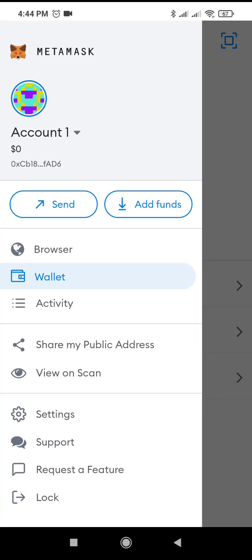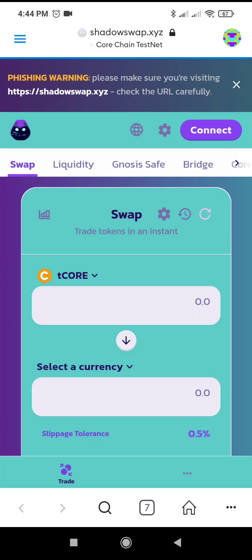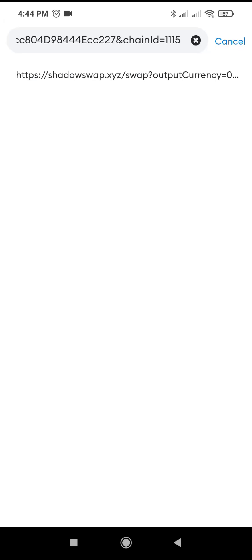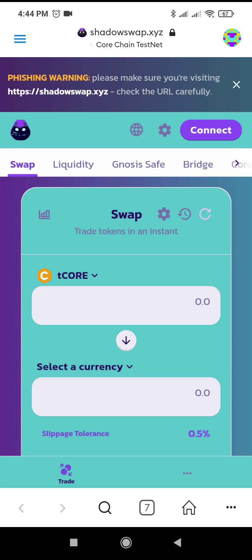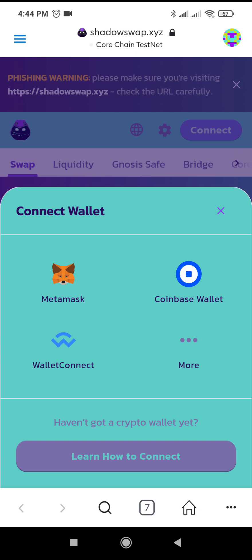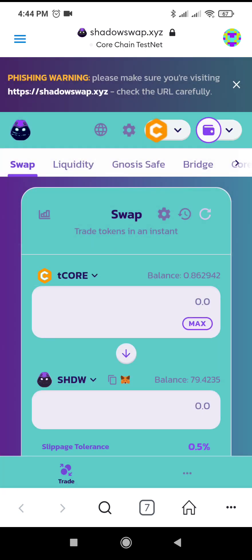All you have to do is open your connection to the Shadow browser. You have to address it as shadowswap.xyz — type that in your Core Chain Test Network area. Click that, and then you connect your wallet to your MetaMask wallet. You'll know it's connected when your T-CORE balance is made available.